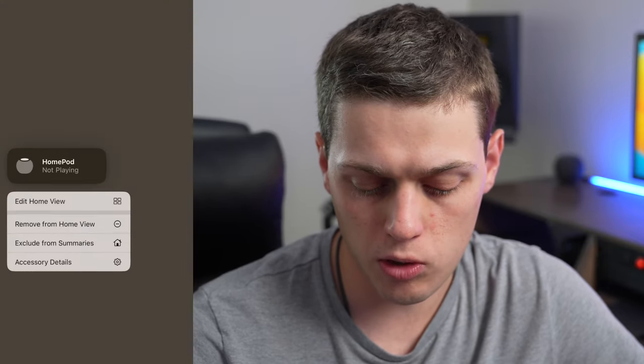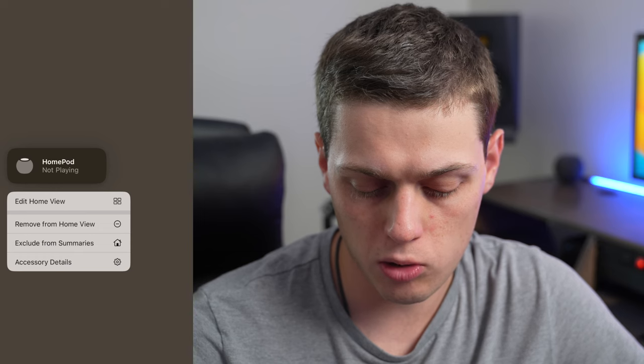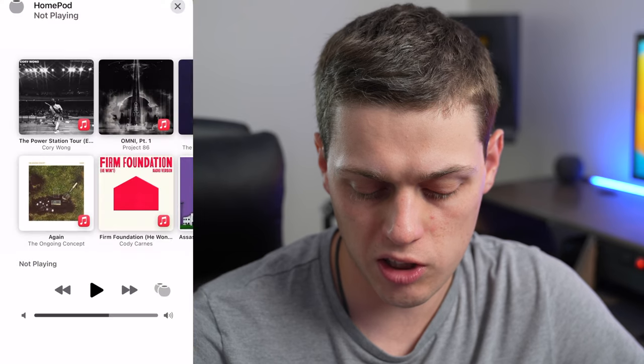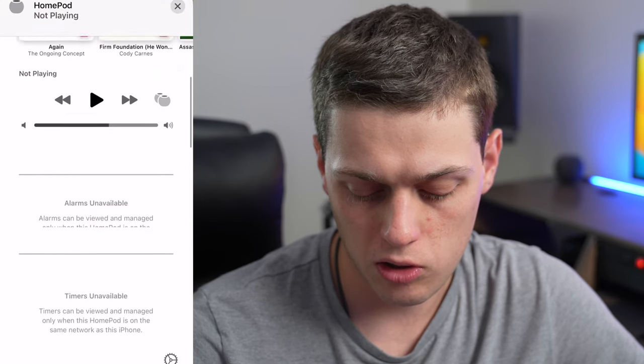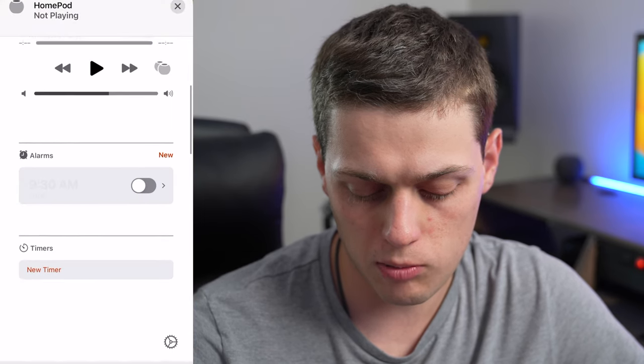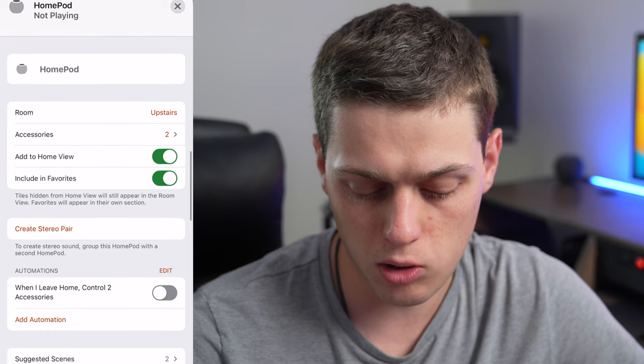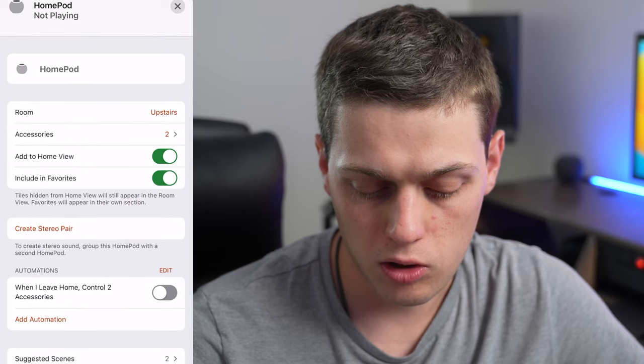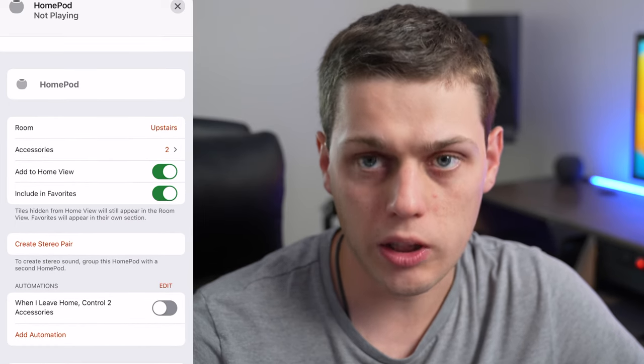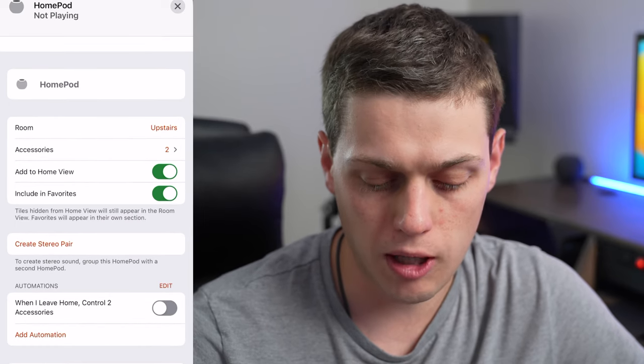Select the HomePod you want to start with and go to Accessory Details. Then scroll to the bottom and click the gear in the bottom right corner. Then click Create Stereo Pair.